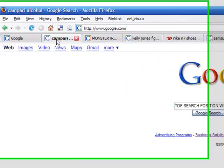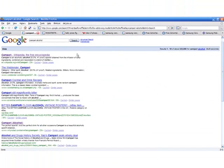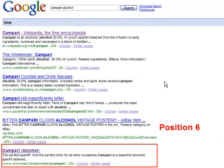Take for example, Campari Alcohol. Google search, page 1, rank 6.